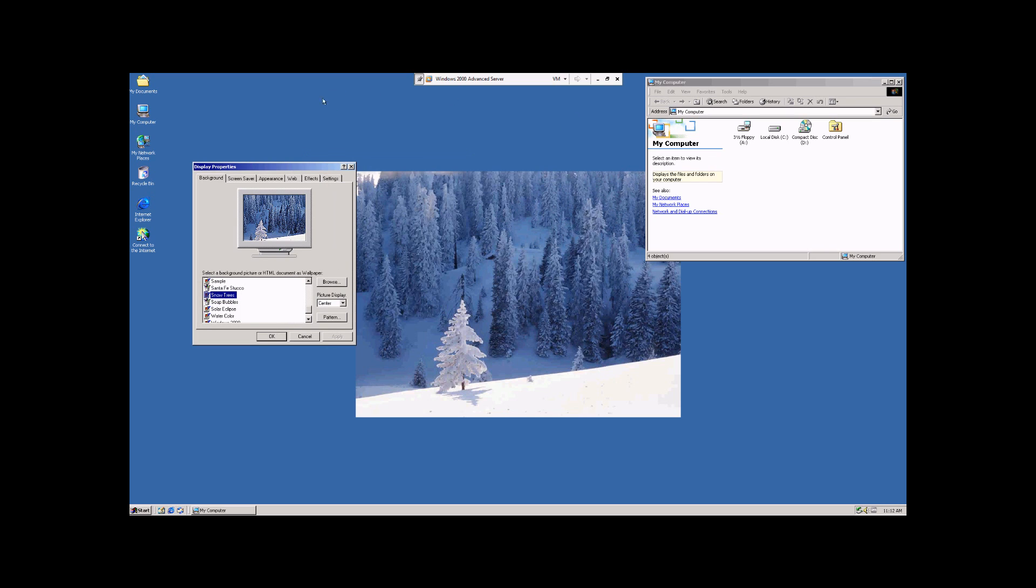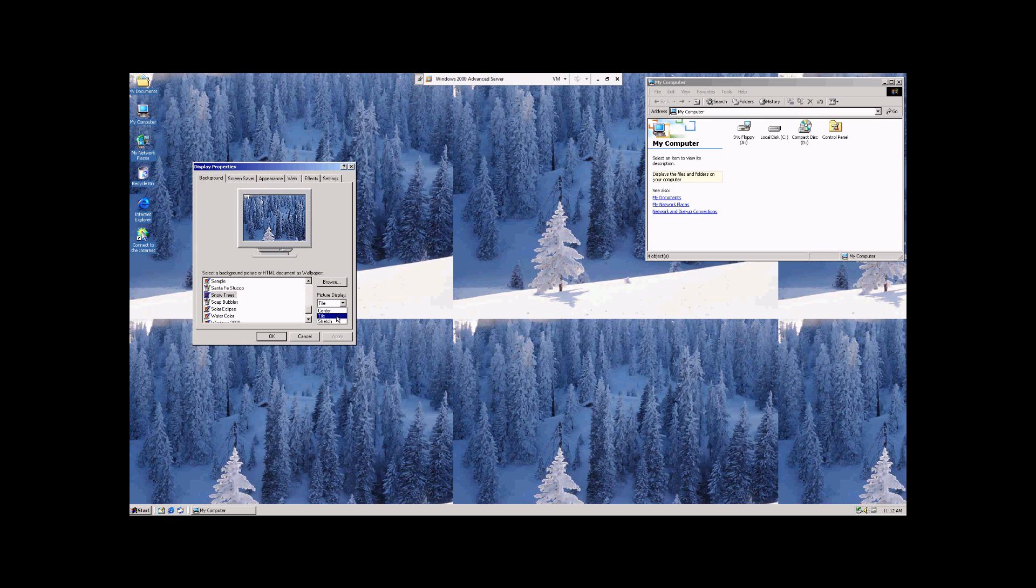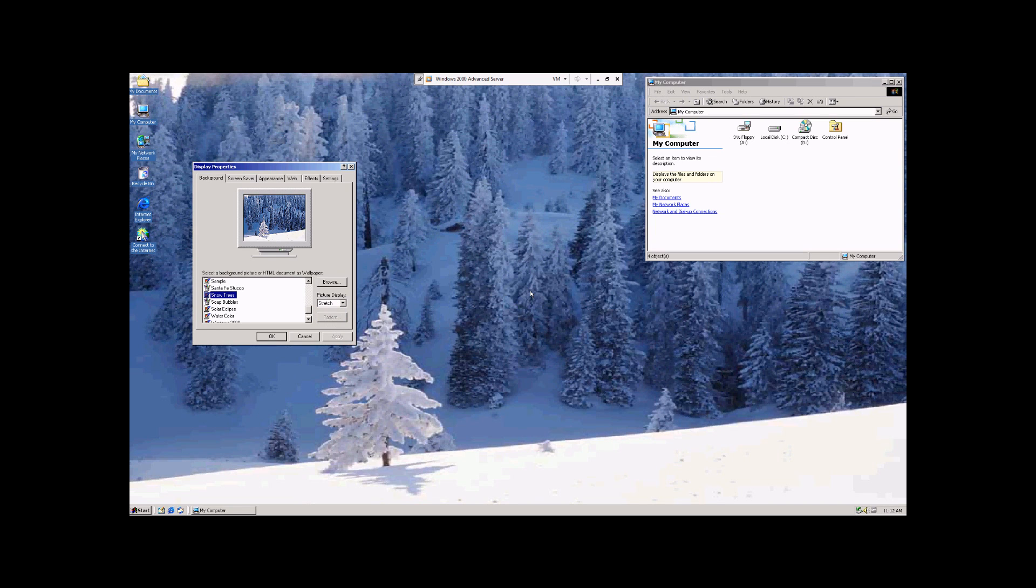Now, if you want it to fill up the entire screen, you have two different options that you can do. You can tile it, which just sticks a bunch of them together corner to corner. Or you can stretch it, which will just enlarge the image to where it fits in your desktop.